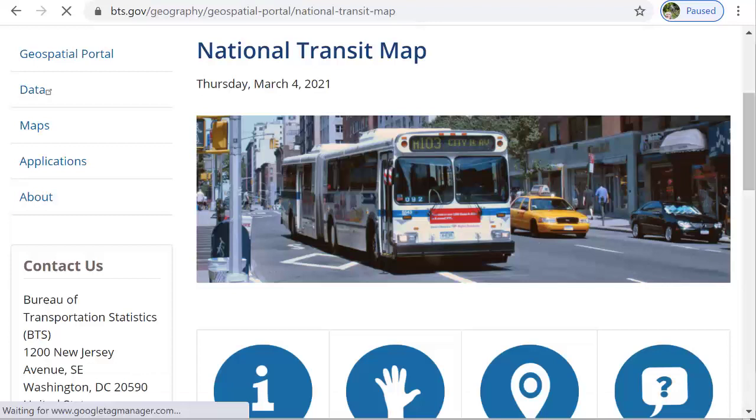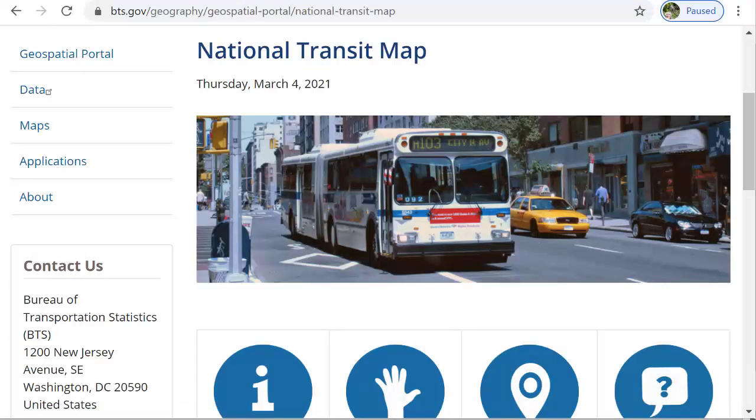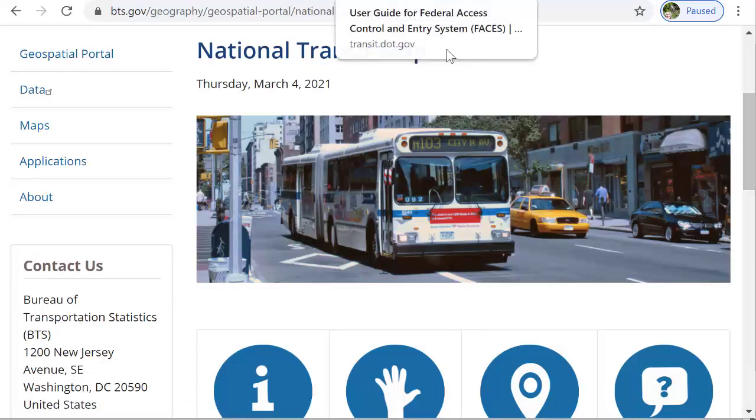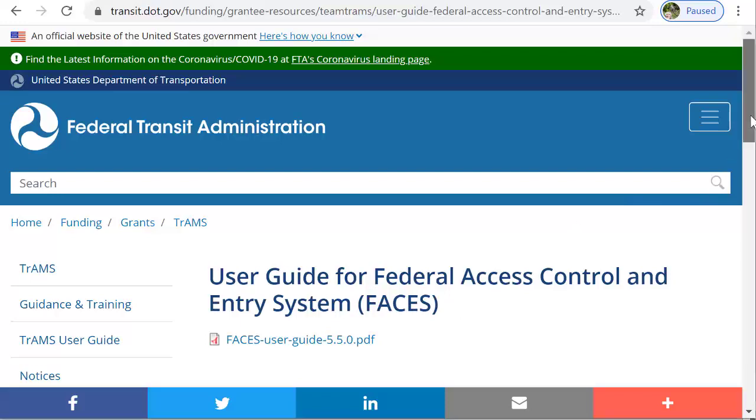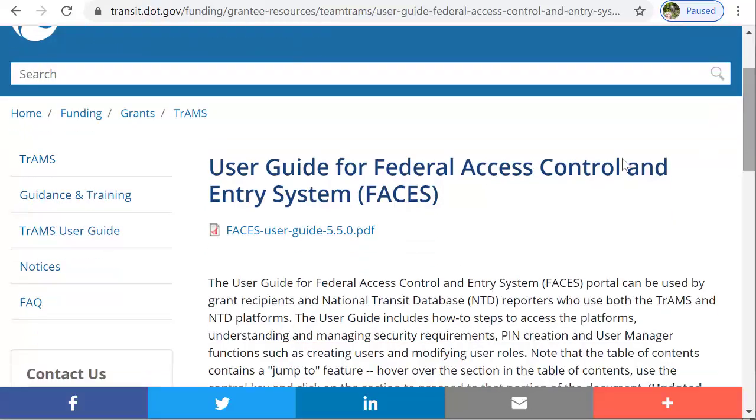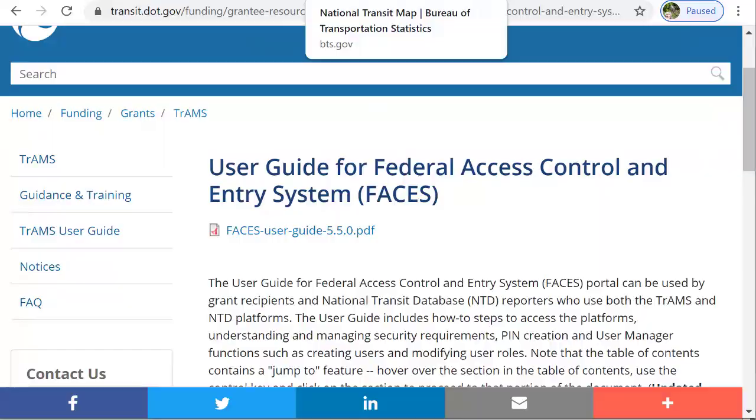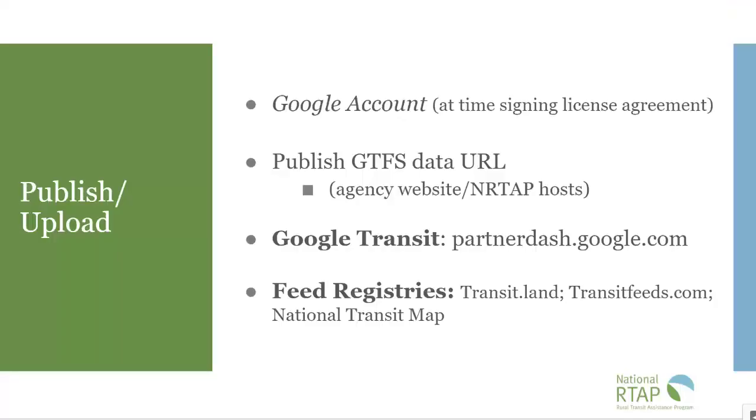Another feed registry that's being developed is the national transit map and at this time you will use the feed URL that you've developed, your stable URL, using faces to upload to the national transit map.